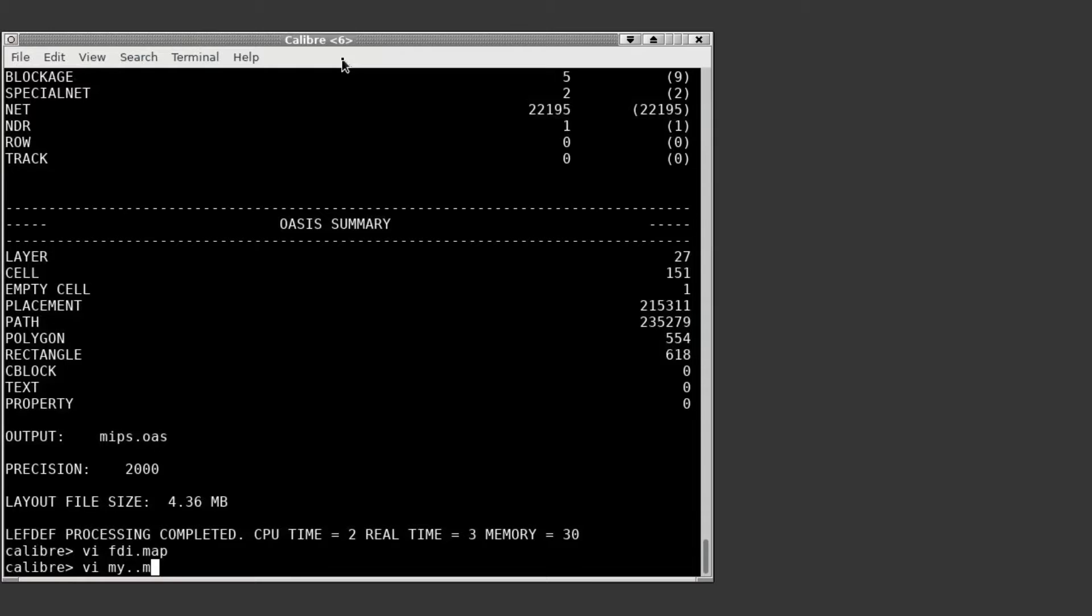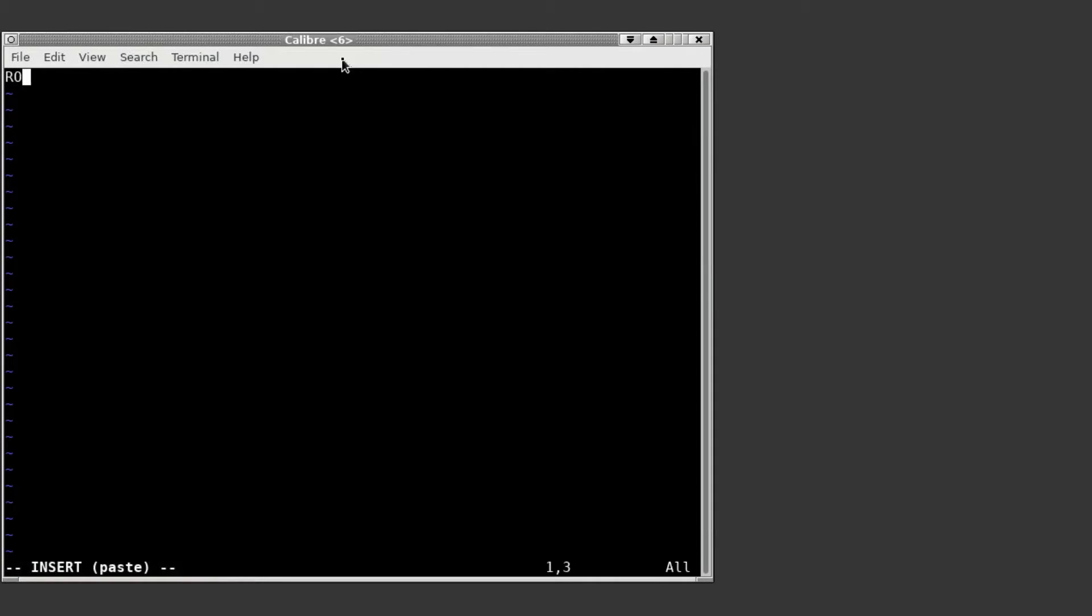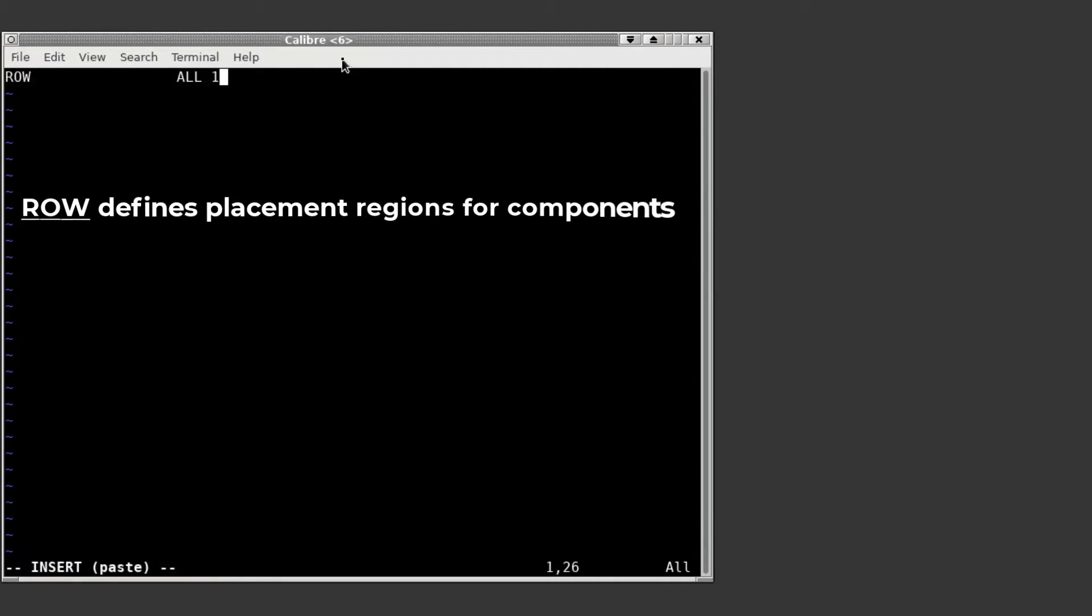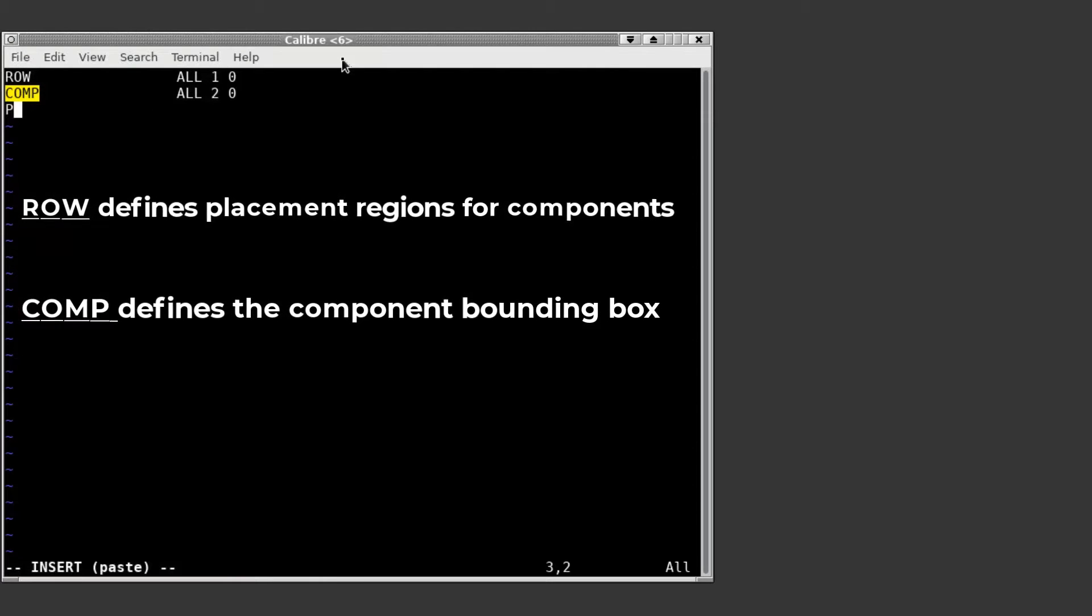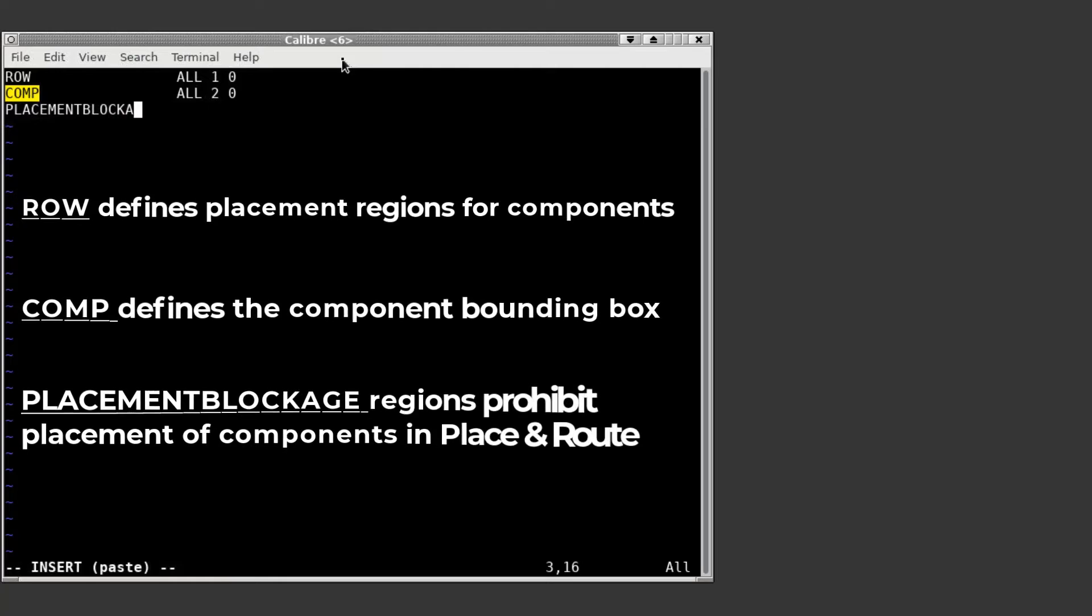Next I'll create a custom map file called my.map. In this file we'll map the row, comp, and placement blockage objects to different layers. These are the only three layers we need to do the check.